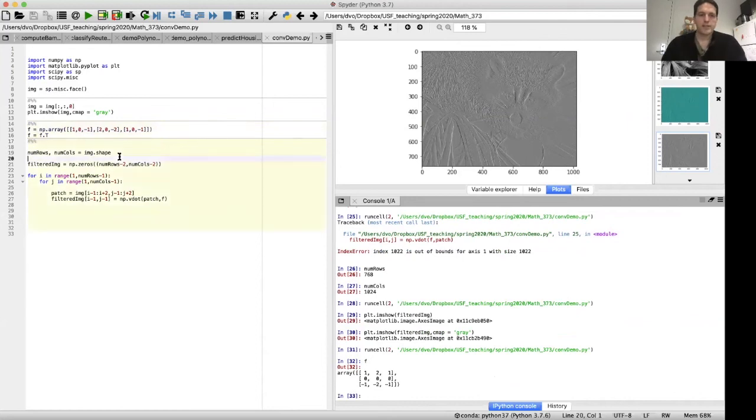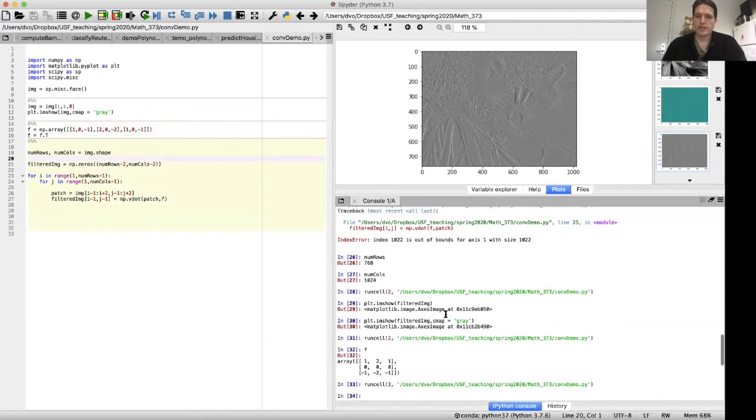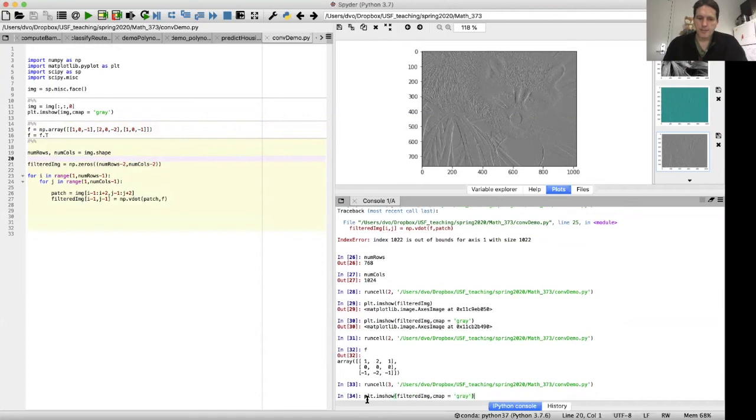And so let's redo our convolution operation. We're just rerunning the section of code, but now with a different filter. And let's display the result.